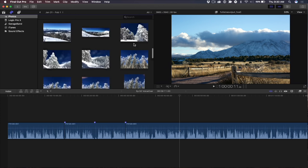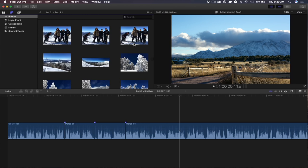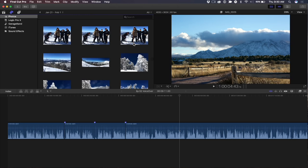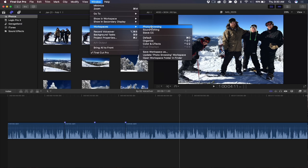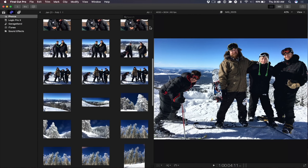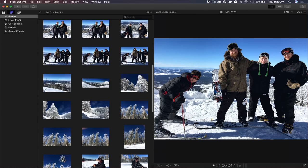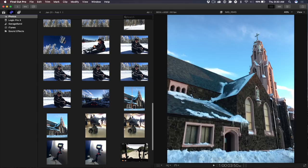Before we go any further, I should point out that with Final Cut 10.3's new workspaces, you can really get a nice view of your photos by going up to the window menu and choosing workspaces. I created one called Photo Browsing. So you customized the interface and saved it as a custom workspace. Now I really can see my photos. You could see everything really clearly.